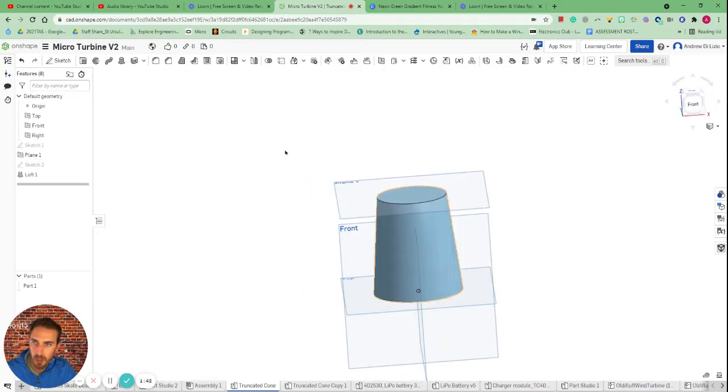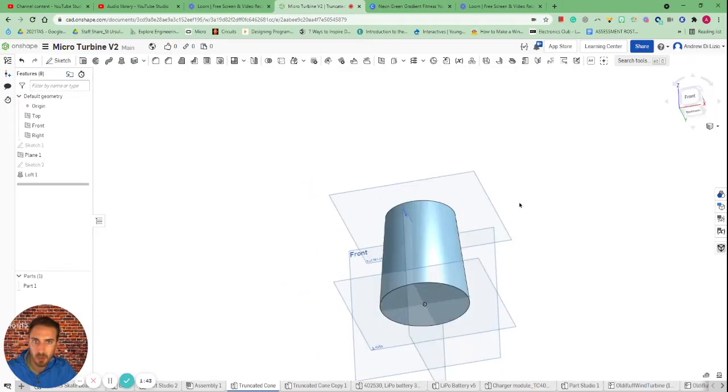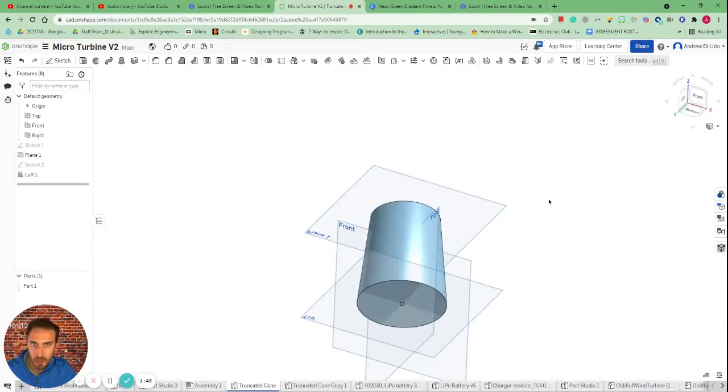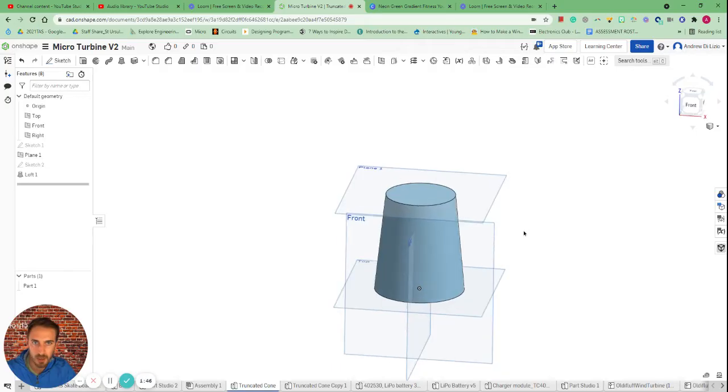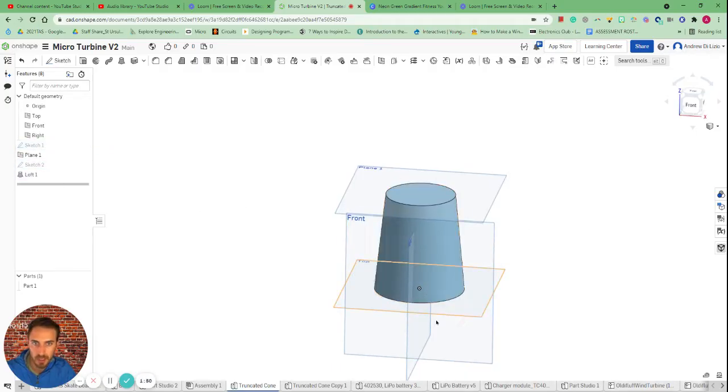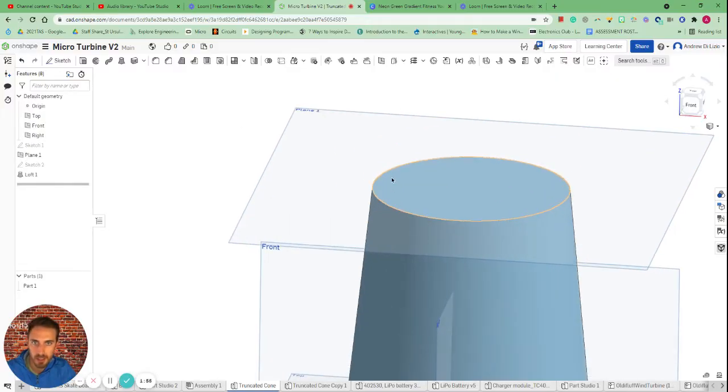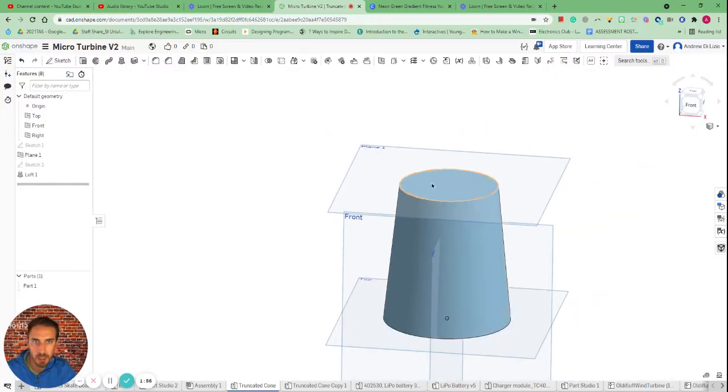Now what I wanted to create was a hollow truncated cone which means there's an extra step. I have tried this where you create concentric circles but unfortunately you can't loft the face that gets created between them.